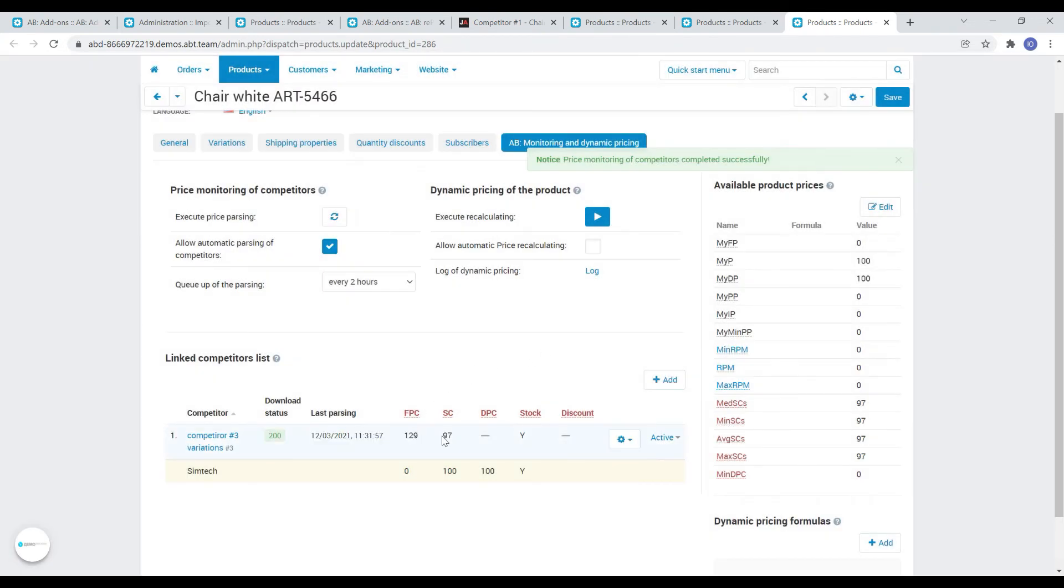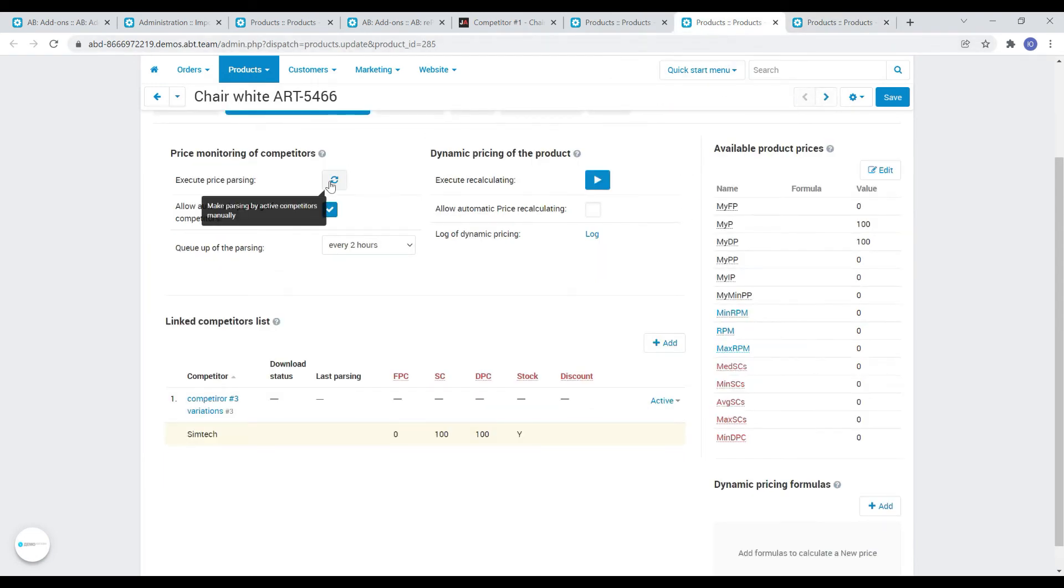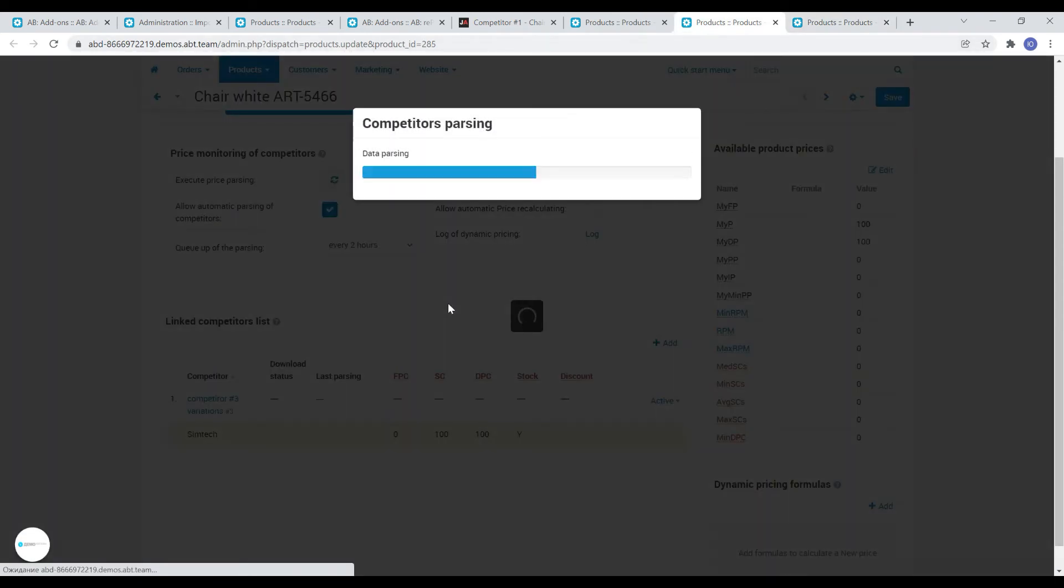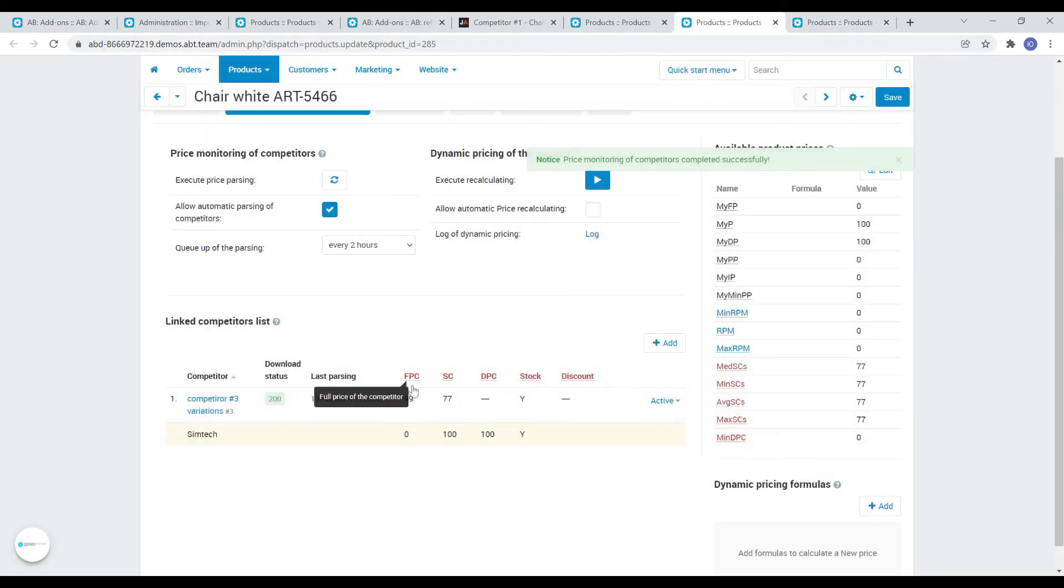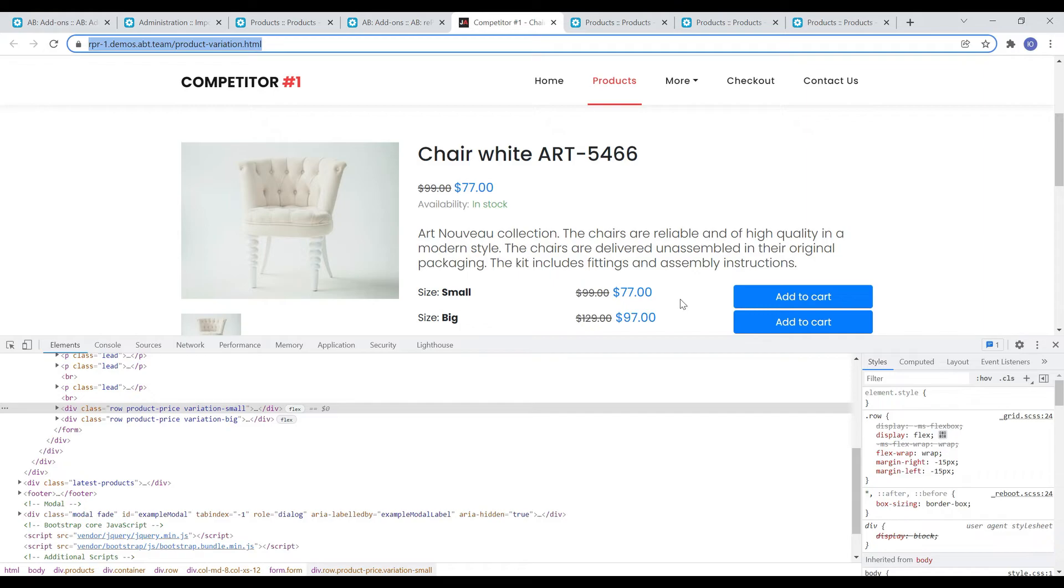So, instead of creating separate duplicates of competitors with separate rules for parsing attributes, it has now became possible to conveniently parse products with variations using one rule, simply substituting a placeholder into it, which will contain variable values depending on your needs.